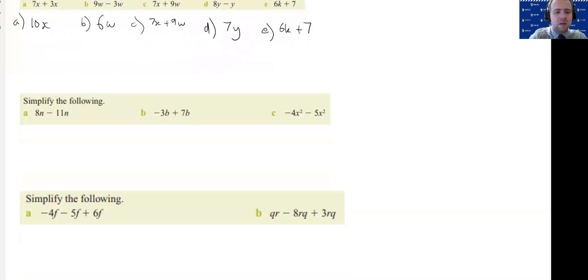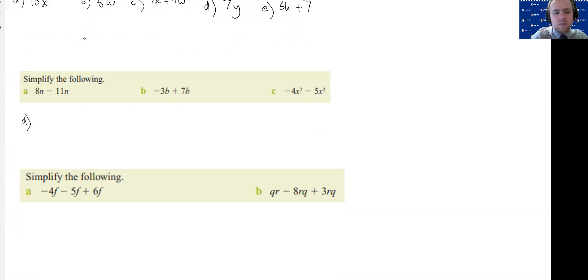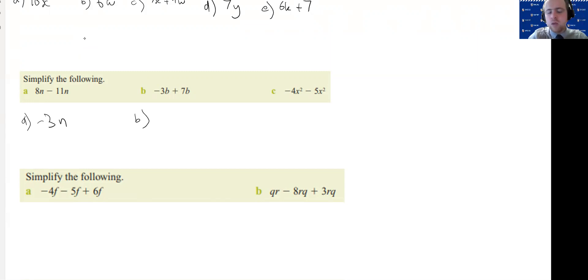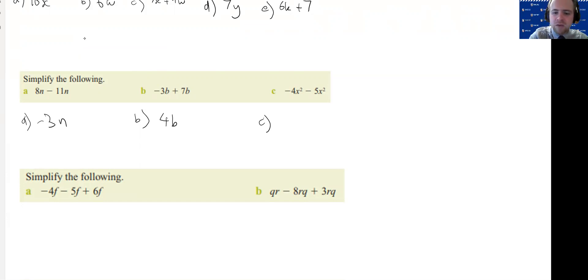Let's look at a few more examples. 8n minus 11n — I have like terms, so I do 8 minus 11, and just like normal we can get negative numbers: 8 minus 11 gives me minus 3, so minus 3n is my answer. Next, minus 3b plus 7b — we have like terms, and minus 3 plus 7 gives me 4b. For part C, minus 4x squared minus 5x squared — do I have like terms? Yes, because x squared is common to both and I have all the same pronumerals and powers. So minus 4 minus 5 is minus 9, giving minus 9x squared.